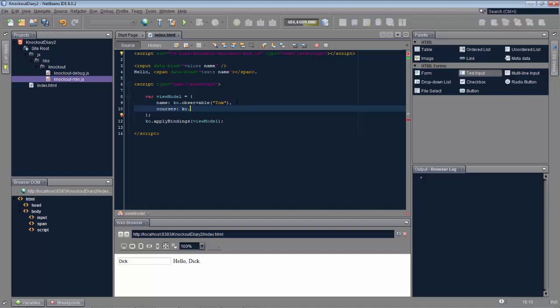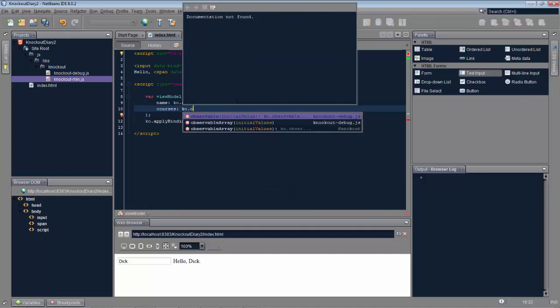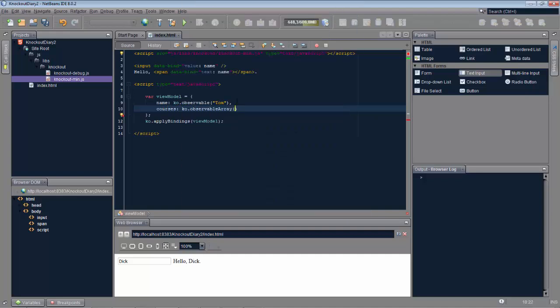Now however we go a step further and we have an observable array. The observable array contains the courses that the person, probably a student, is following. In this case history and geography.